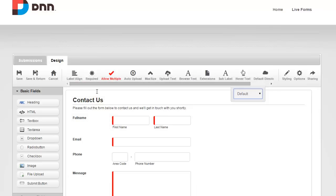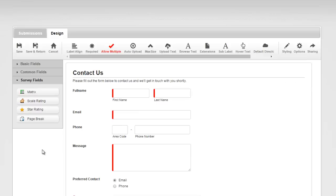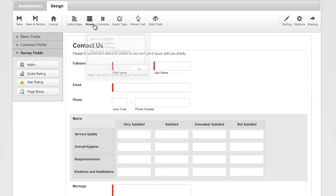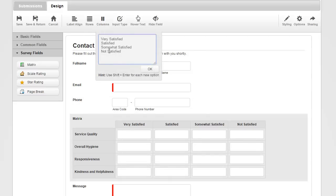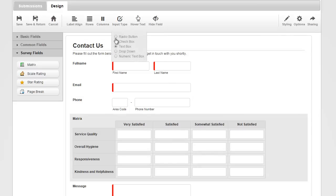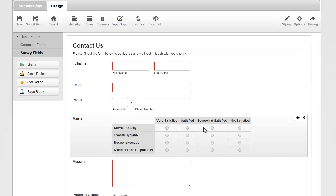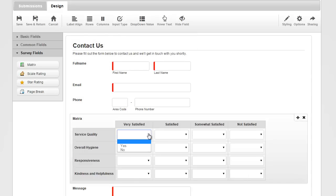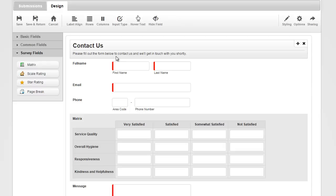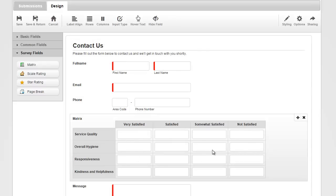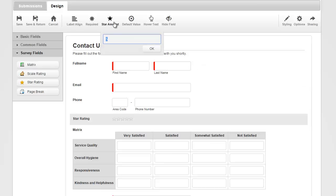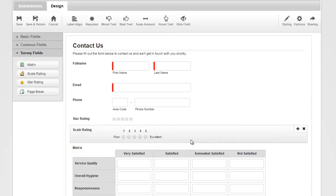Creating surveys with Live Forms is also a breeze. You can drop a matrix field — same as a grid — and specify as many rows and columns as you want to collect user input. They can type in their input, or you could choose radio buttons for satisfied/very satisfied, checkboxes for multiple selections, or drop-downs for yes/no options, plus a numeric text value. We also have the star rating, where you decide the number of stars — five or ten — and the scale rating. Between these three controls, you can create some awesome surveys to gather user feedback.